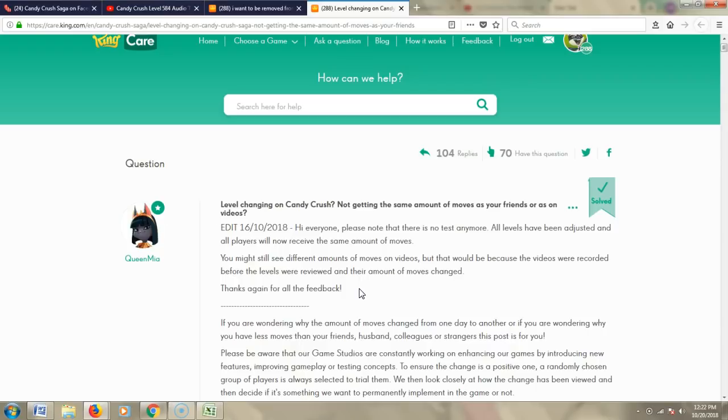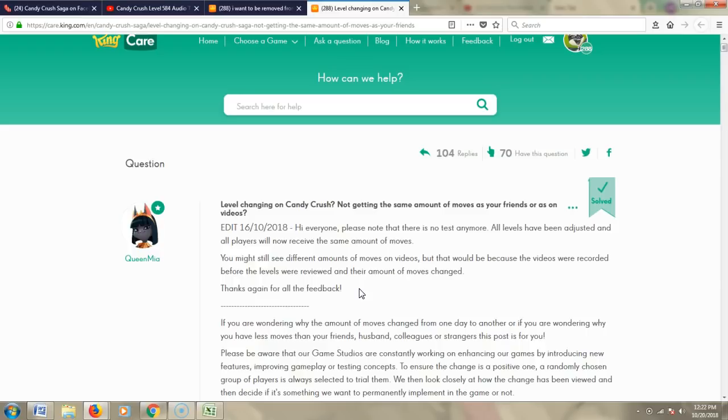Another thing is to try to coordinate something where we all at least don't purchase boosters for a day or a week, or we don't play the game at all. But that would take a lot of coordination, and we would really need to reach out to a lot of people in order to make it effective, to make our voices united and heard.